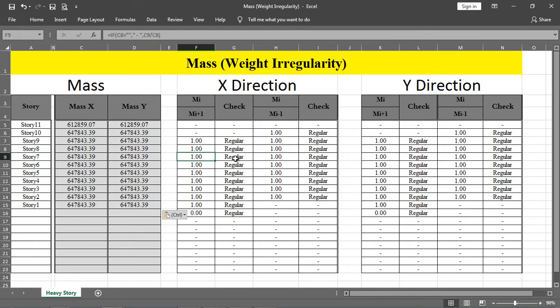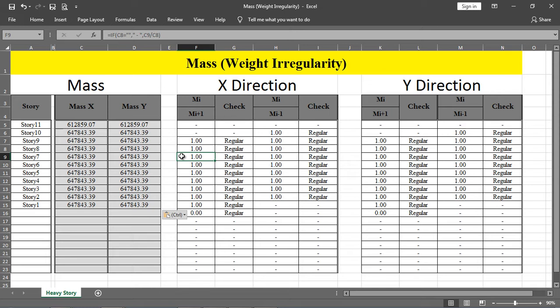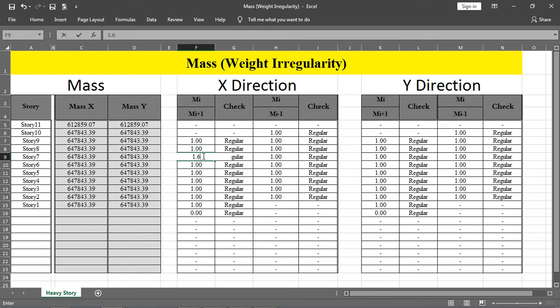This irregularity happens when, for example, any story has machine loading or equipment loading due to some company operations. Then this type of mass irregularity may exist. For example, if the ratio exceeds 1.6, then the irregularity exists. But by chance, in this structure we have regular loading.